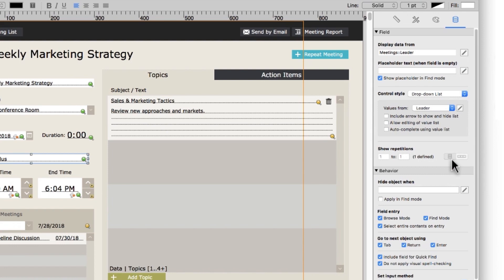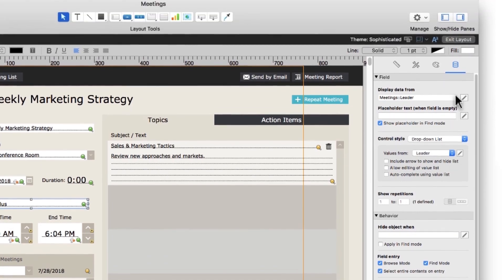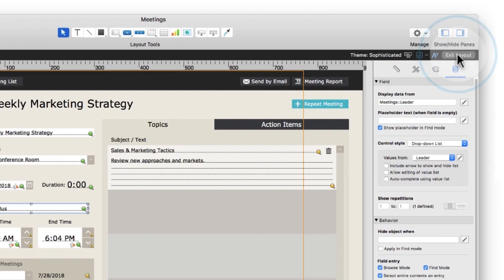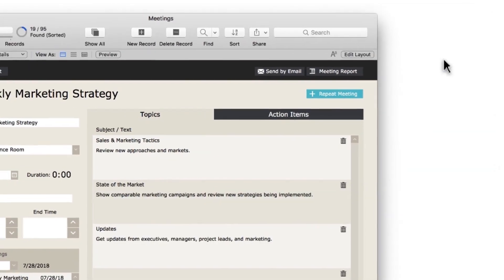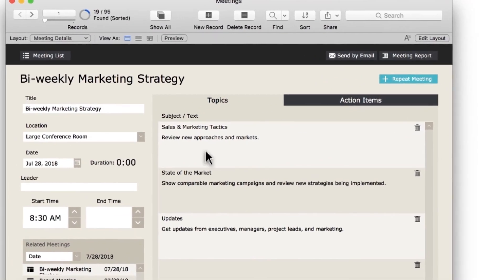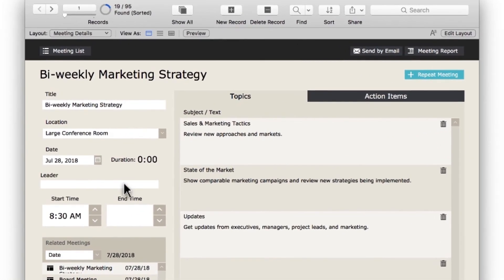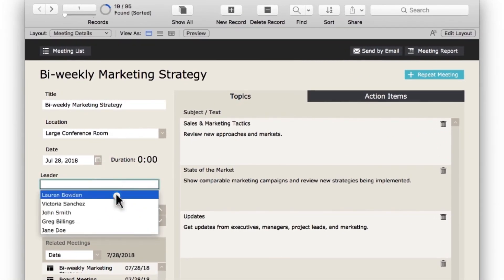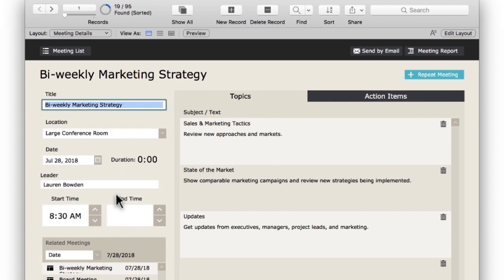Layout mode allows you to choose what users see, and how they interact with it. Back in Browse mode, your users will now see the change you made, and they'll be able to add a leader to their meetings.